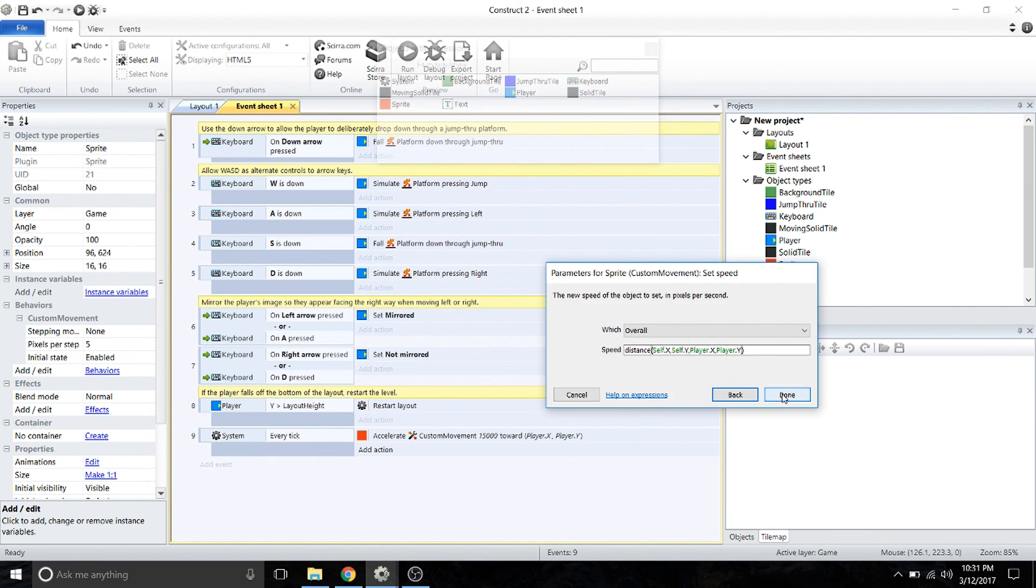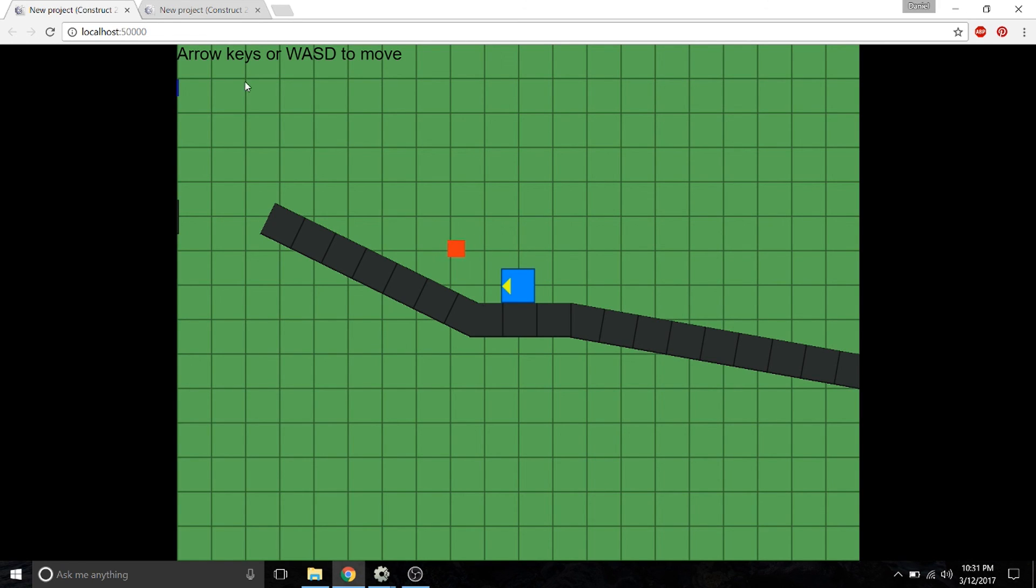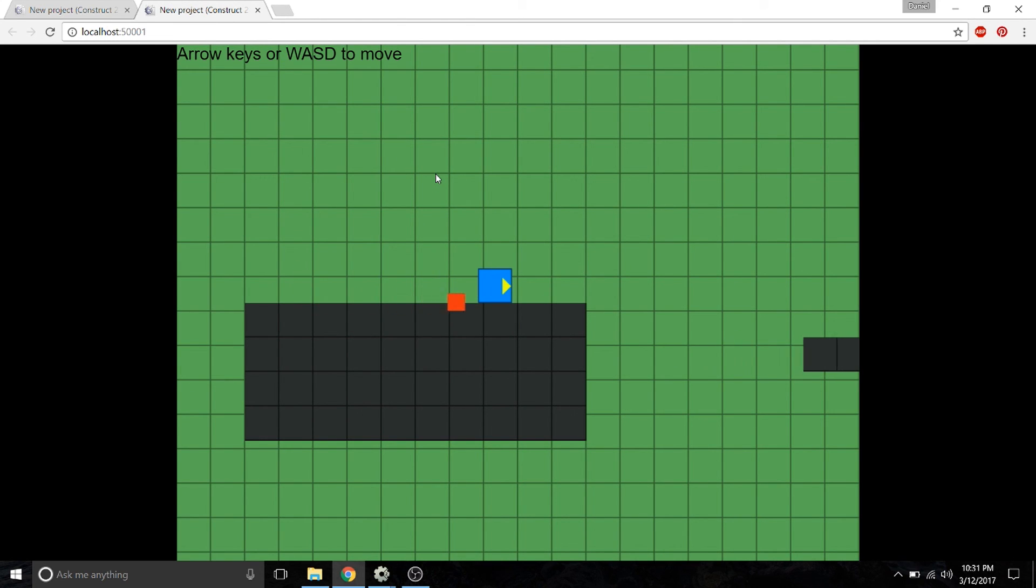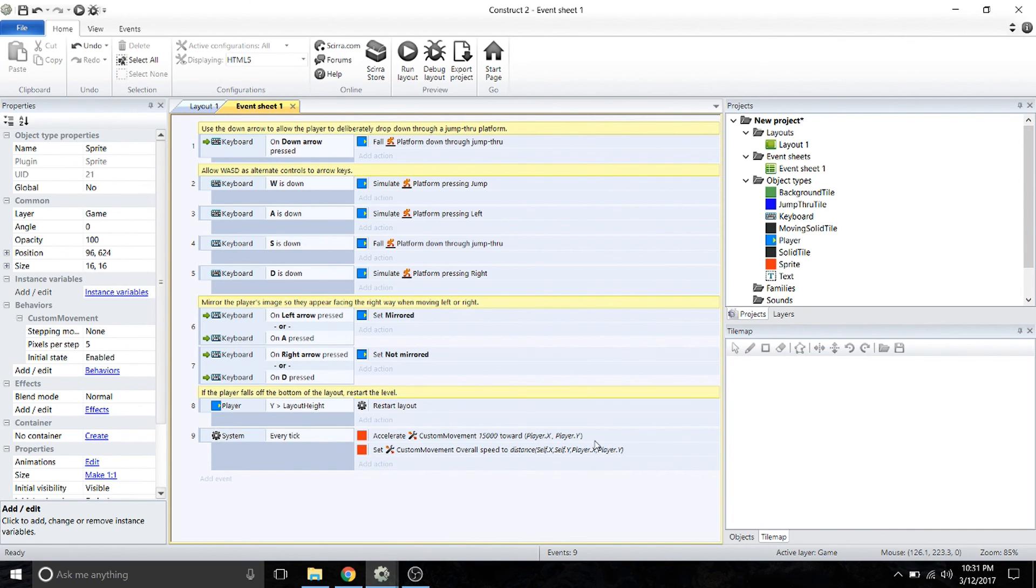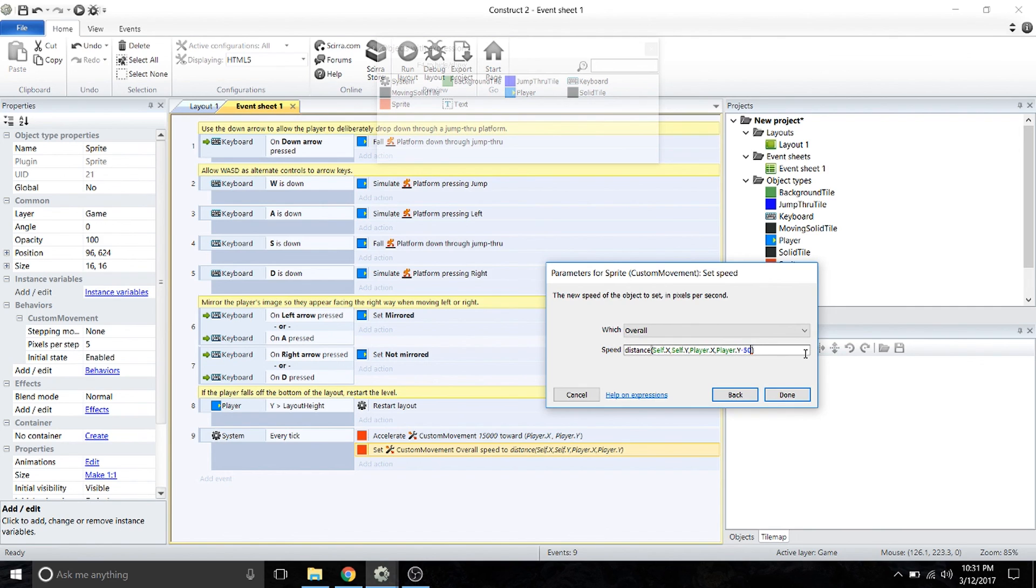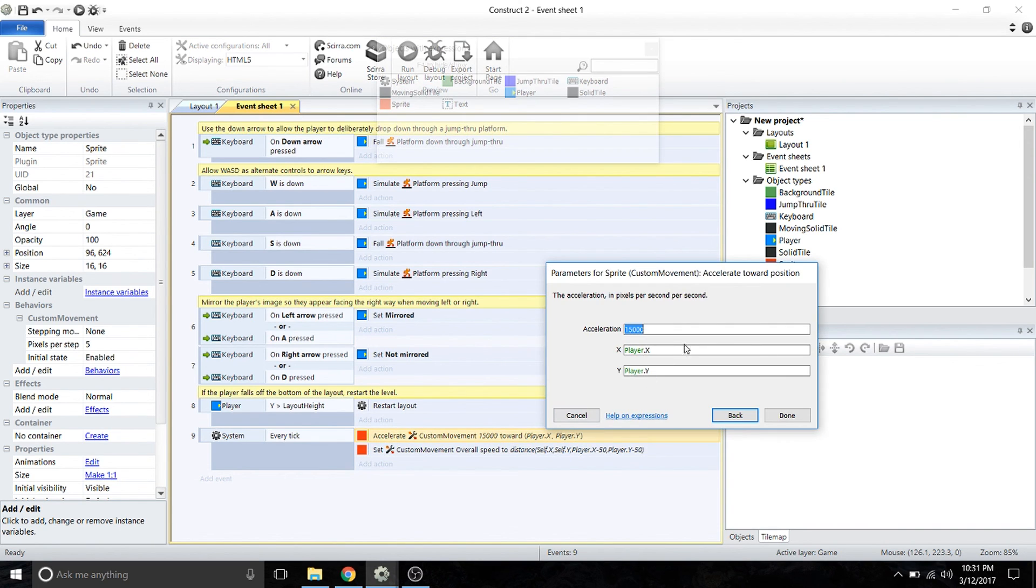Once we've done that, we're going to open up the preview menu so we can see what that looks like. As you can see, the sprite is going to go straight to the player's origin right here. That's because in our project we had it going straight towards the player. We're going to subtract about 50 from both the X and Y position.